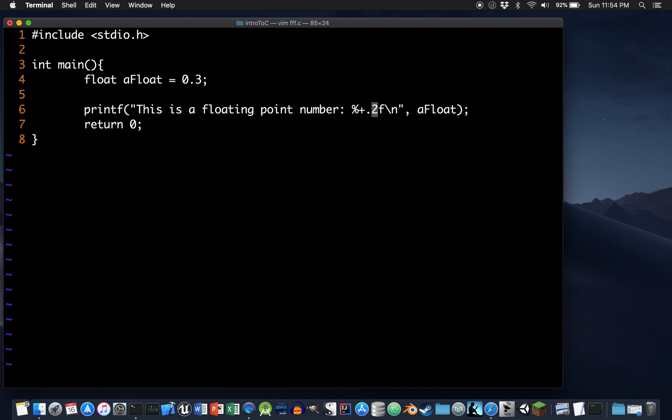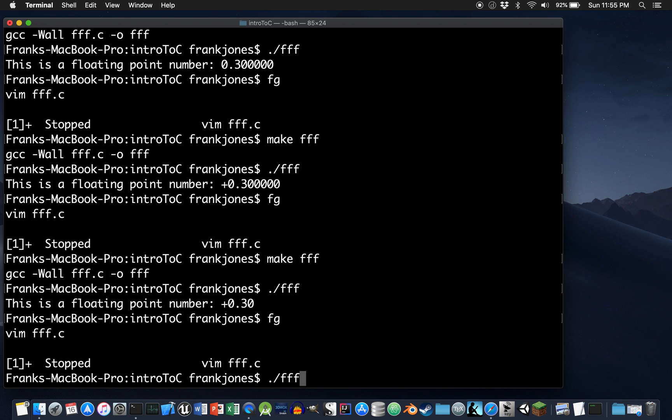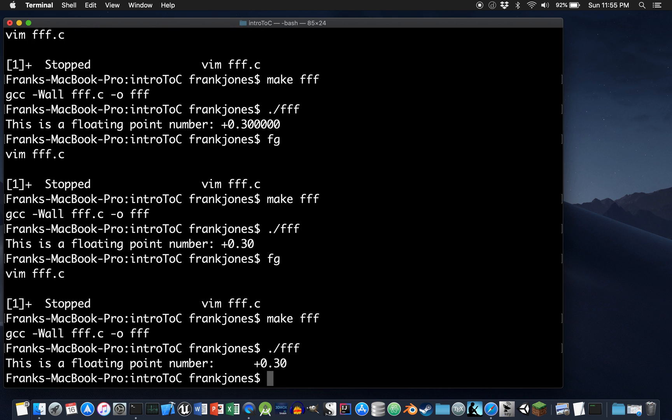What else can we do? It turns out that I can also control the width of the number in general, how many positions are being used to display it. And the way I can do that is I can place a value in front of the decimal point. So here I'm going to specify that I'd like to reserve 10 spaces for printing this number. Now you'll notice that there's quite a bit more space here. And that's because it's going to right justify this number by default and simply pad it with blank space if we don't have enough digits to display.